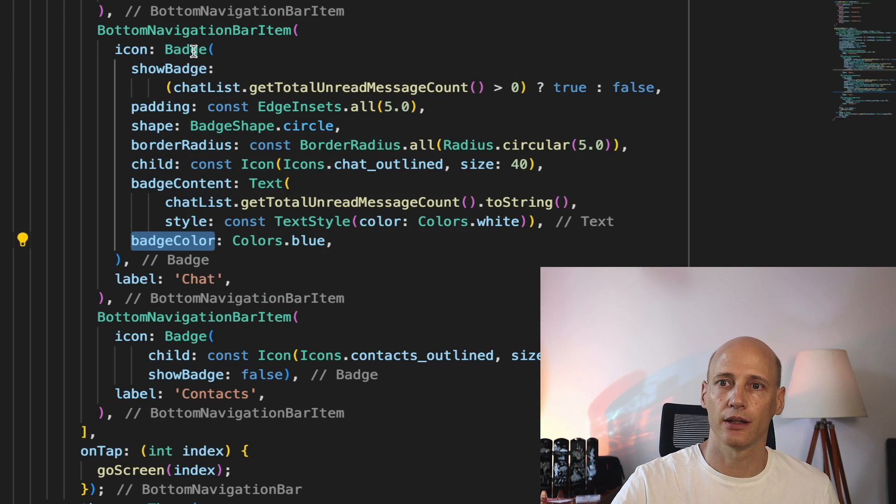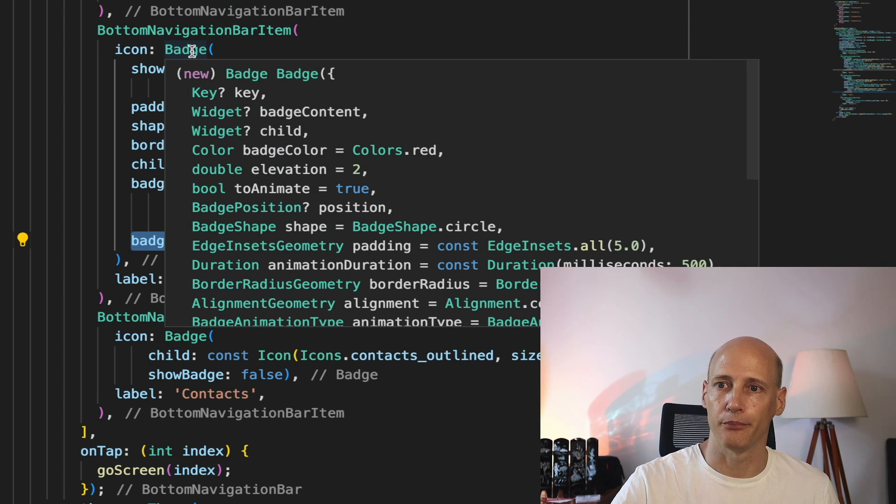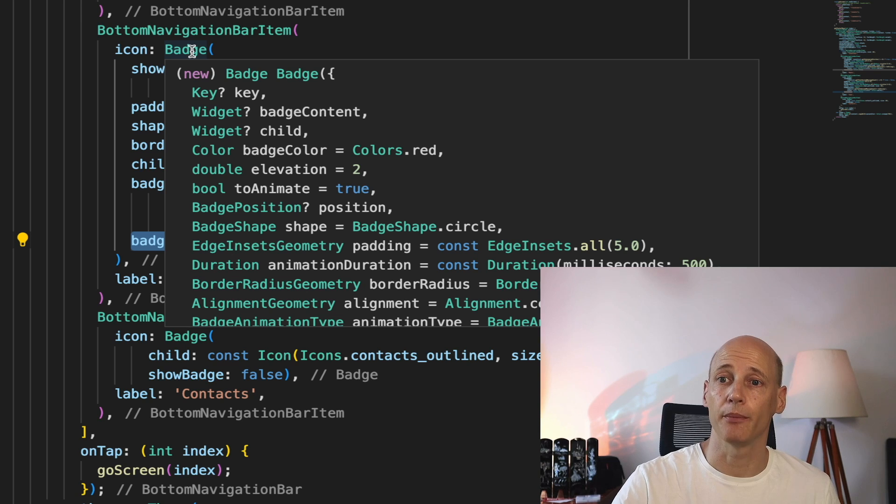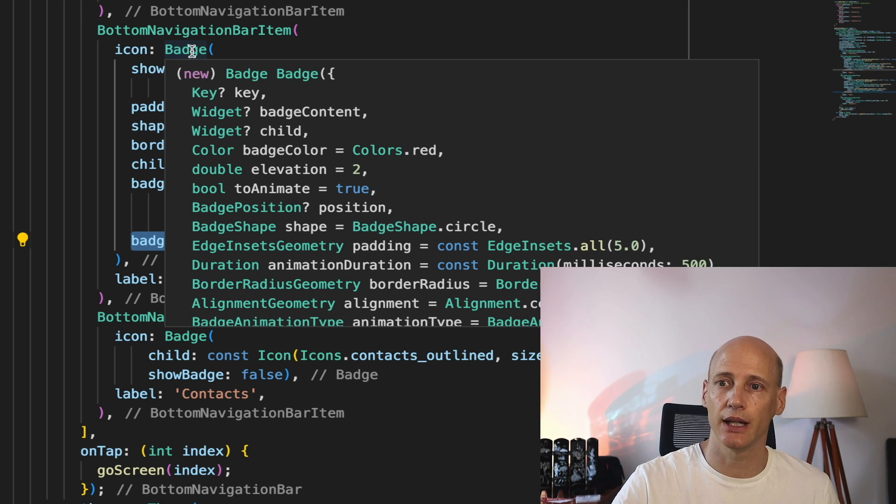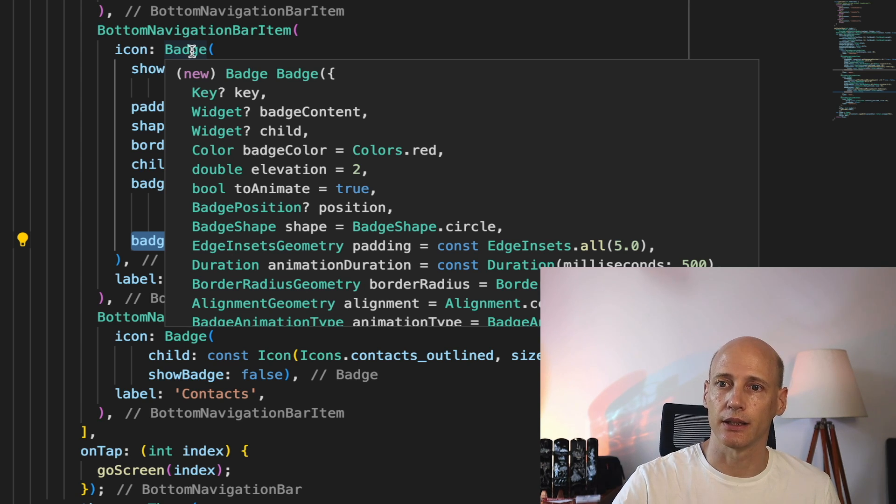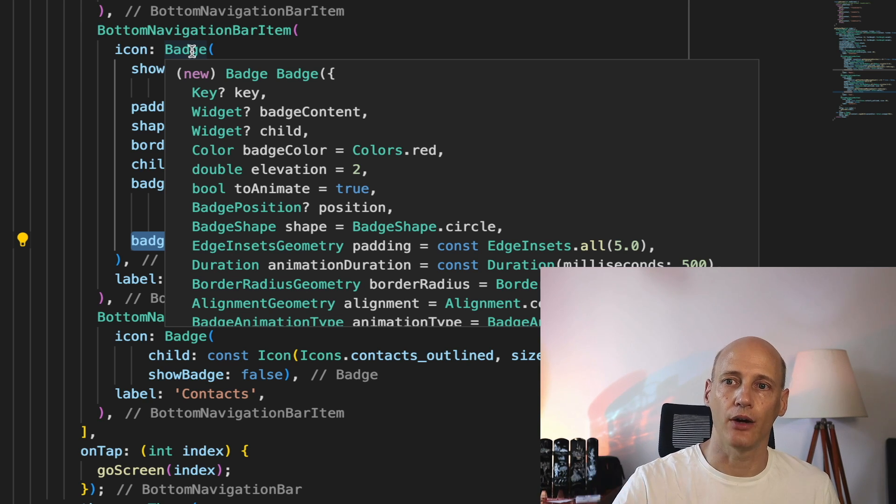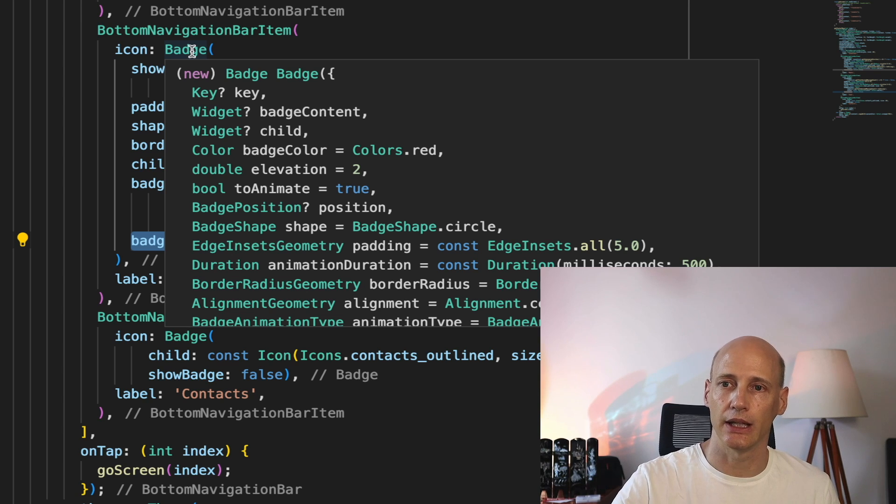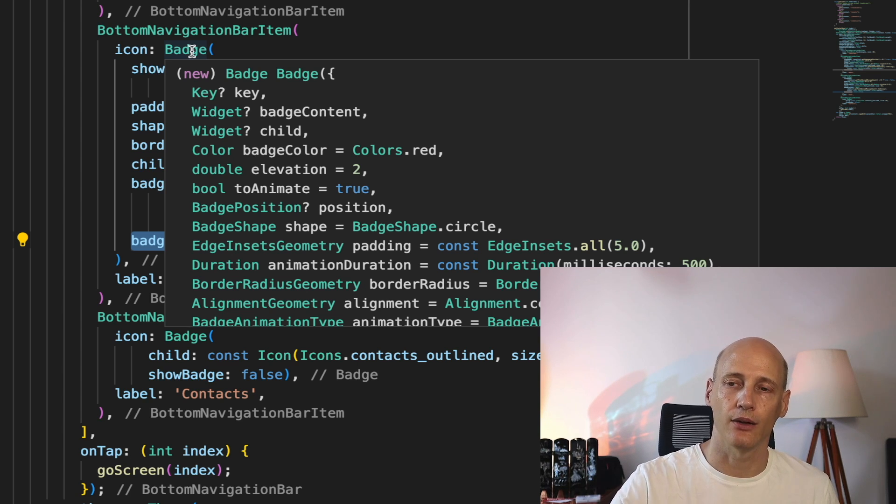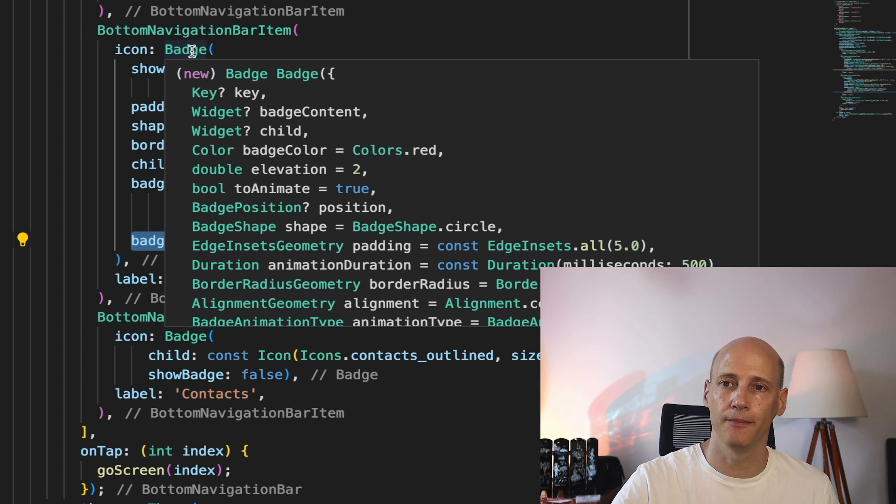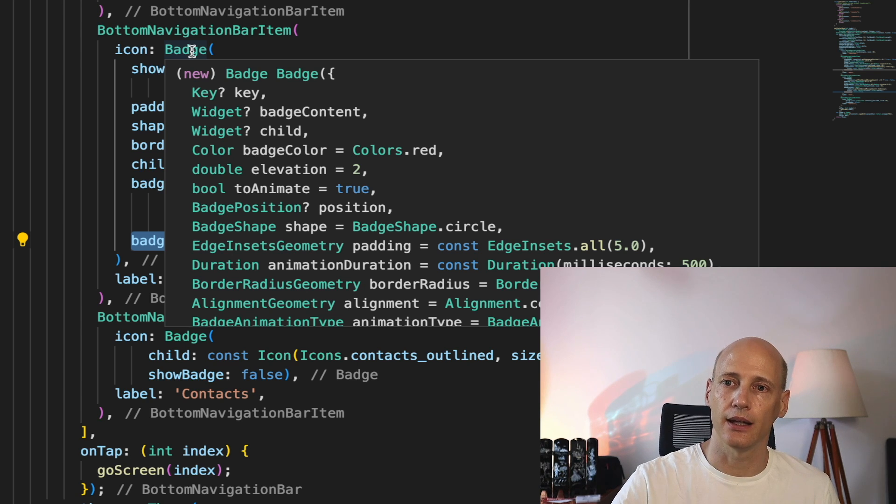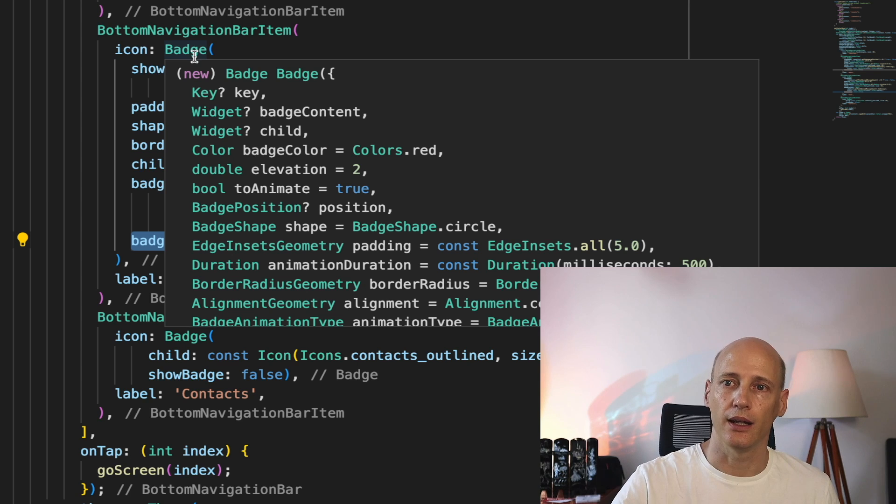It has a color. I have a lot of different options how to visualize it: badge content, badge color, elevation, you can do some animation, the positioning as I mentioned, all these things. But really you can play around a bit with color, positioning, padding, whatever fits to your design.